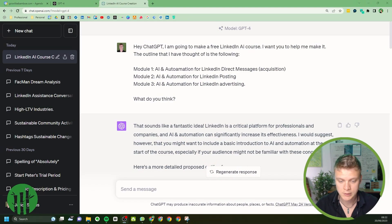I went to ChatGPT and told it my plans, and what came out was pretty cool. Let me just show you what will be in the course, plus extras, because I have things in my mind that ChatGPT has not thought of.